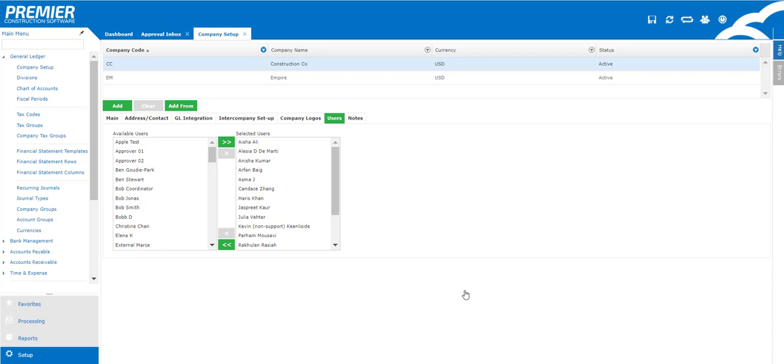Once we're done we're gonna hit OK and that's essentially gonna create a brand new company and these are all the things you can get done in the company setup screen. Thanks for watching!